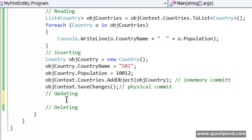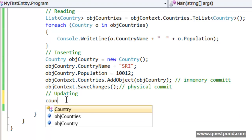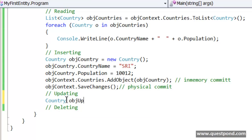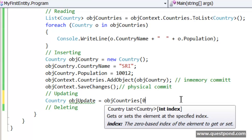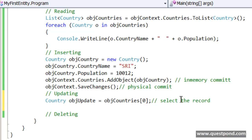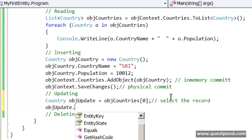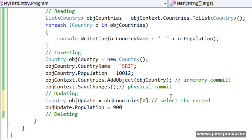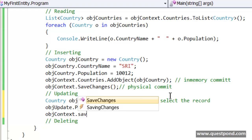Now let's see a simple example of update. For updating, the first thing we need to do is select a country object. What I will do is take the first country object that comes in the countries collection — objCountries.First() — and store it in objUpdate. The first step is to select the record. The second step is to do the update: objUpdate.Population = 900. And finally, when done with the changes, say objContext.SaveChanges().